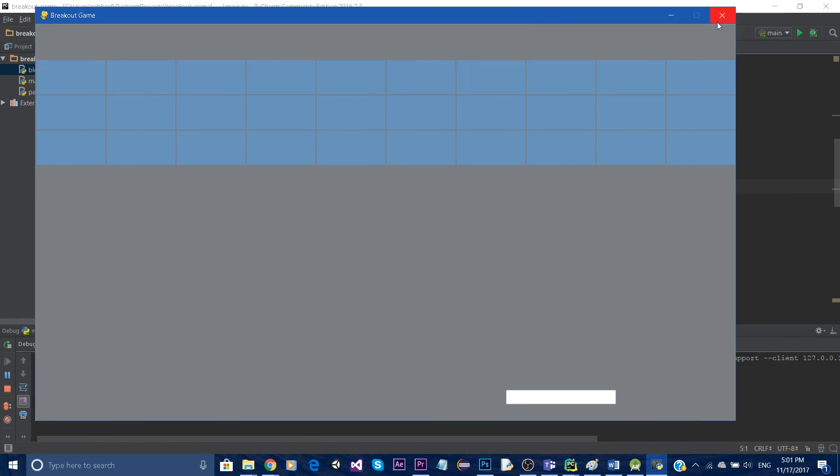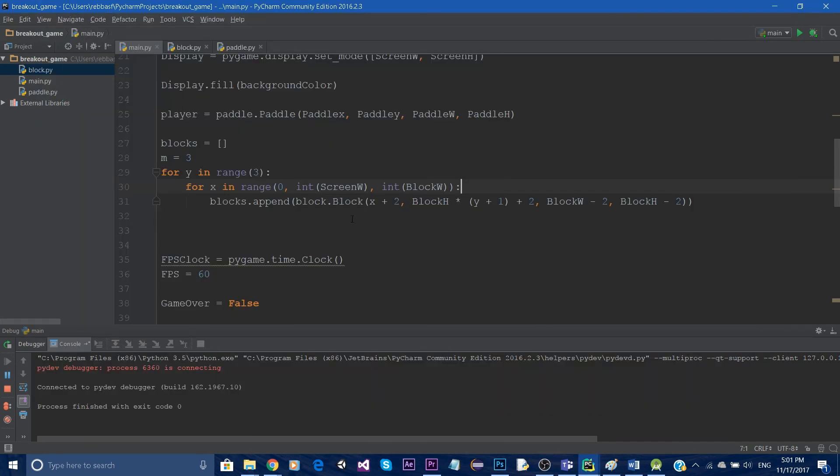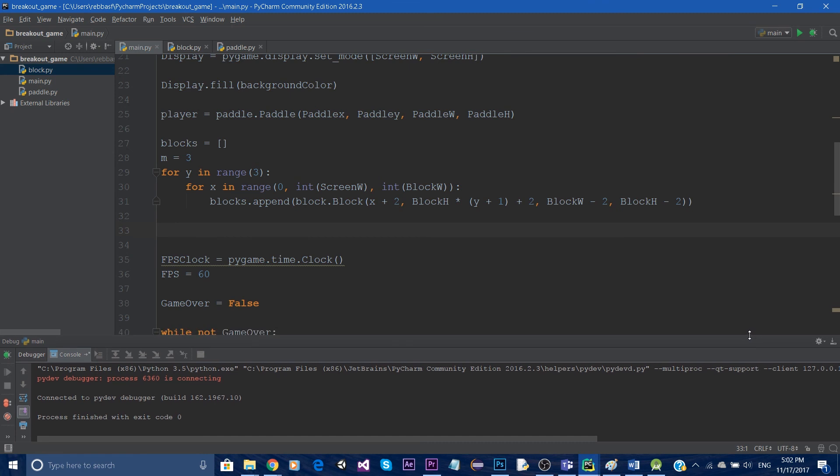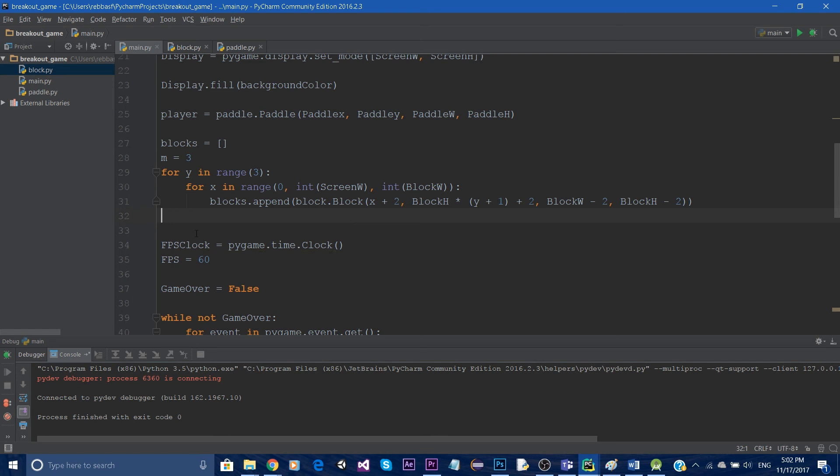Now in the next tutorial we're gonna start the ball and we're gonna dive into the ball movement and the vector math and everything that has to do with that. So thank you for watching this tutorial and I'll see you in the next tutorial.